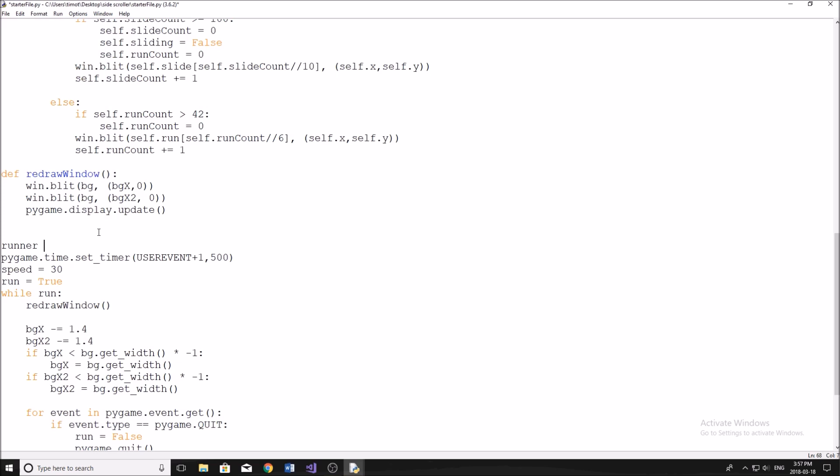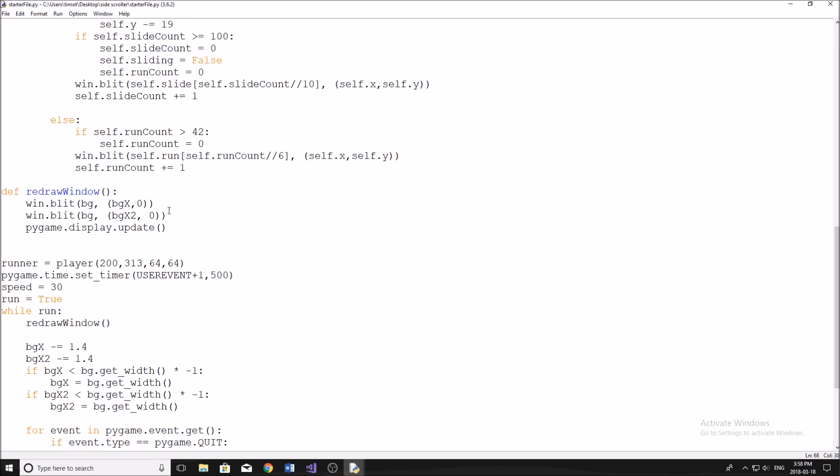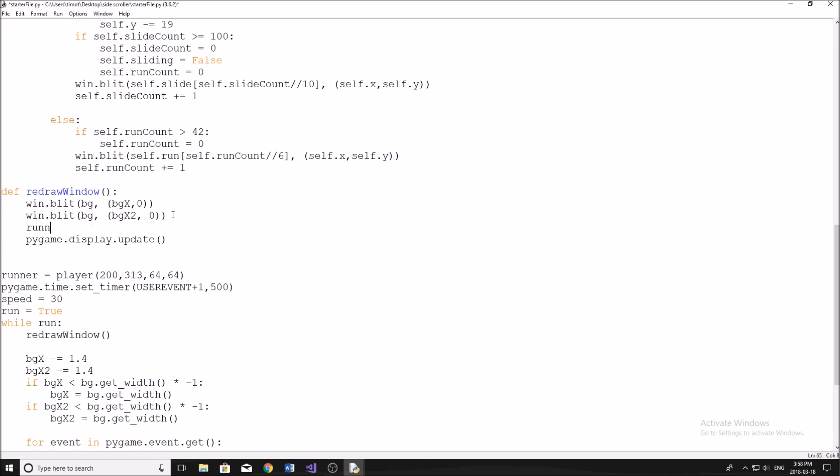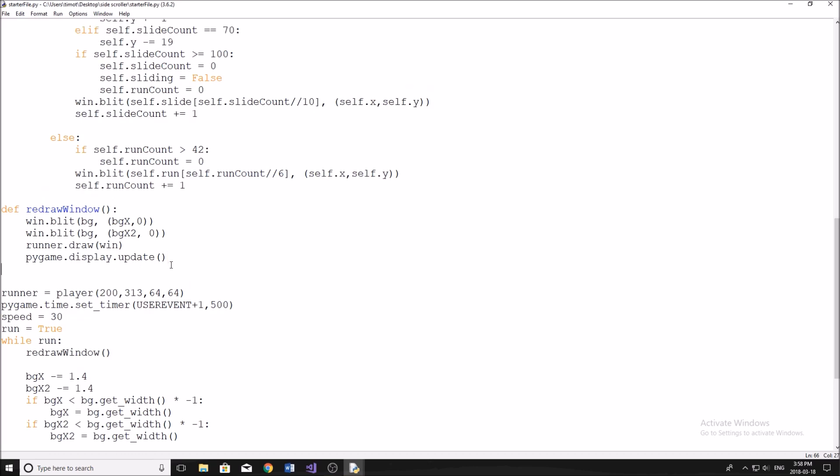I'm just going to call my guy runner and I'm going to say runner is equal to player. Let's give him an x, y, width and height. The x, what should we set for his x? Let's see here, let's give him 400 for the x. And then 313, or actually we're not going to do 400, that's too far in the screen. We'll do 200, 313. This is what I determined was like kind of exactly at ground level, so it looked like his feet were running on the ground. And then he's a 64 by 64 sprite, so we'll use that. Alright, we have a runner now, now we need to draw a runner. So after we draw the background, we're going to draw a runner by just doing runner.draw, put win in here. This is the name of our window. And there we go, that should be good. Let's run the program. And there we are.